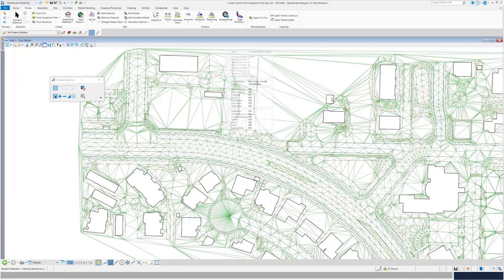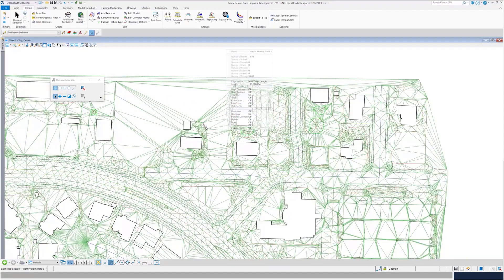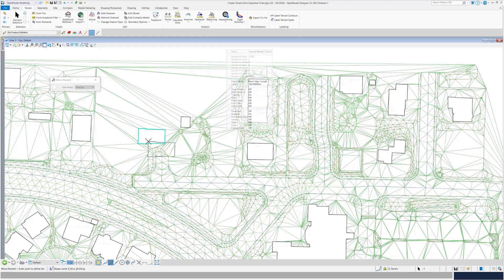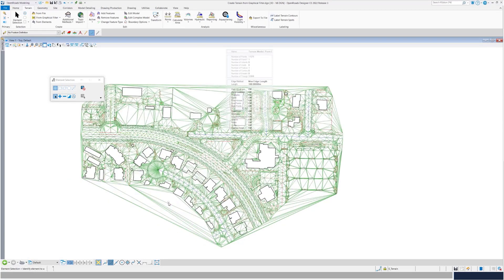Now let's say you want to change the location of one of these buildings — I'm going to move this one. You'll notice that once I move it, it will reprocess and recalculate, it will remember the linked features and it will still not triangulate through. This is how you can set your graphical filters to identify the type of features that you want to add to your terrain.